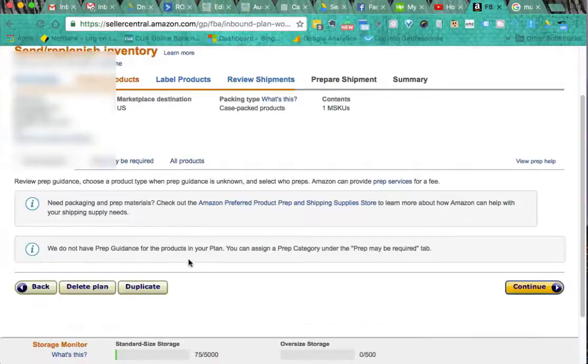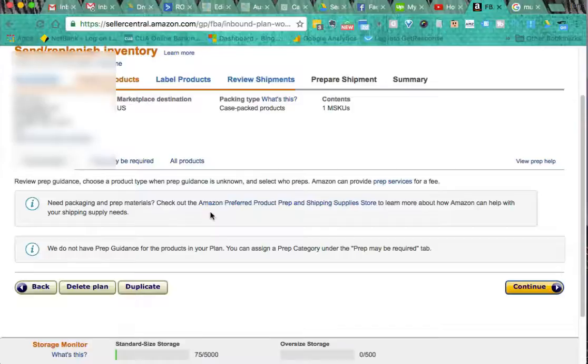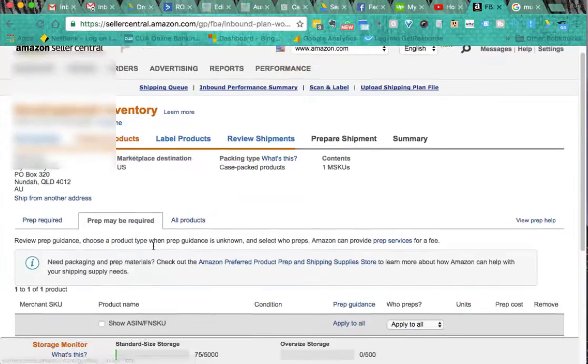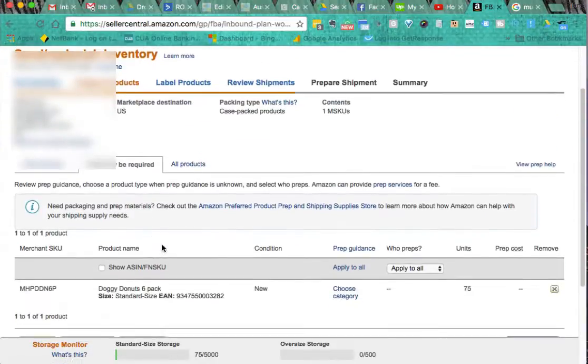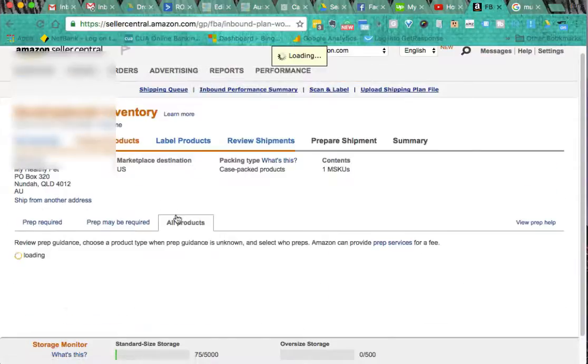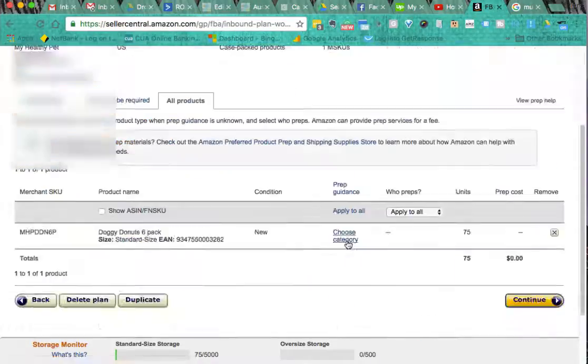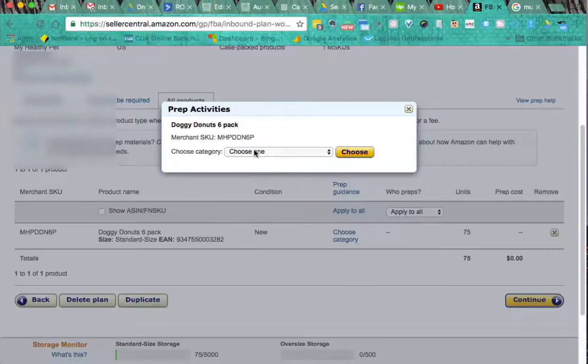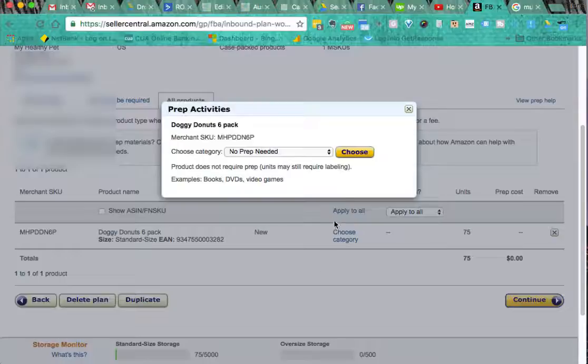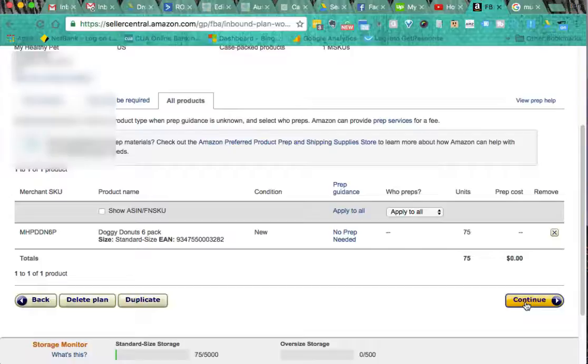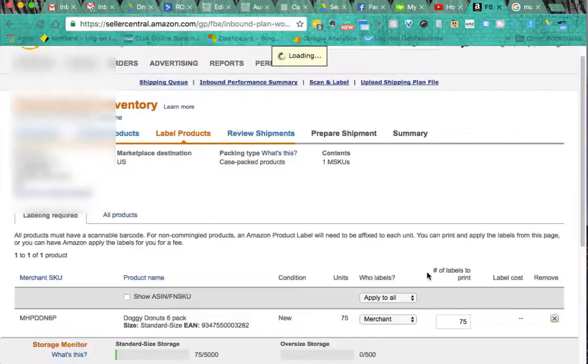Next page talks about all the prep. Now it's saying prep may be required and tells you to check out the Amazon preferred product prep and shipping supply store. In my situation that's not required. It comes up saying prep may be required which it's not. We then go to all products. I need to do this, choose category. And that comes up. We pick no prep needed and click on the choose button. We now click continue and keep working through the process.